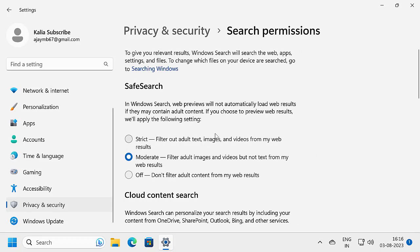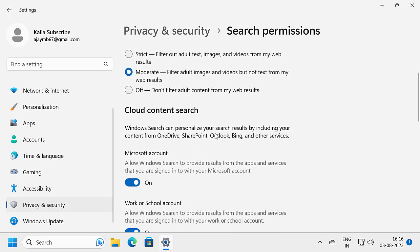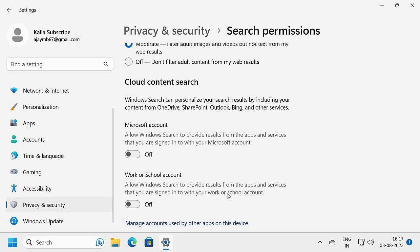In here, scroll down and disable Microsoft account and work or school account. You need to disable both of them. Once you do this, only the Bing icon in the search top right corner will disappear.